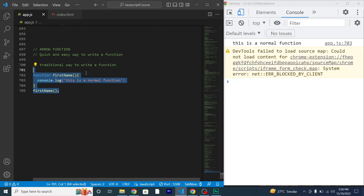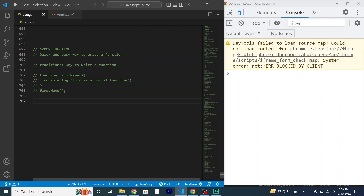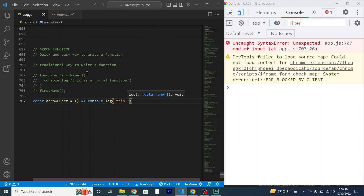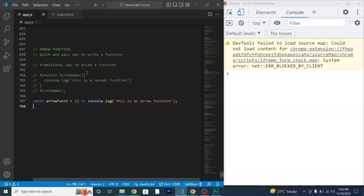This is the traditional way to write a function, but what if I want to do the same thing using an arrow function? To declare an arrow function, we don't use the function keyword. Instead, we declare a variable or a constant — for example, const — and the name of the constant will be the function name, like 'arrowFunction', followed by equals, parentheses, an arrow, and then the console statement to print something.